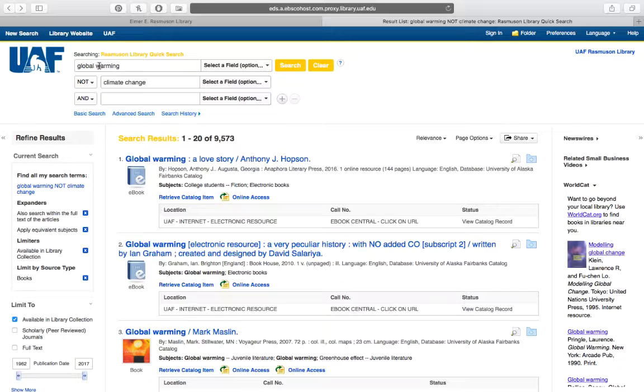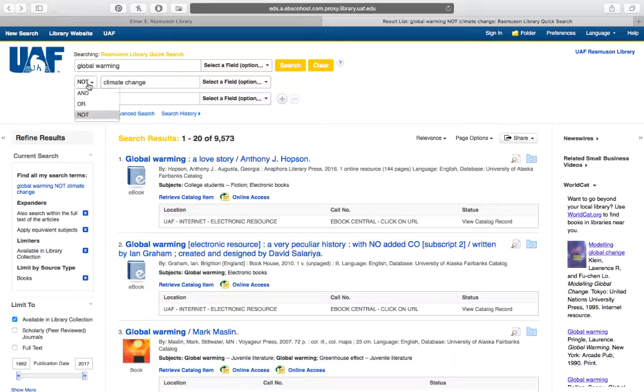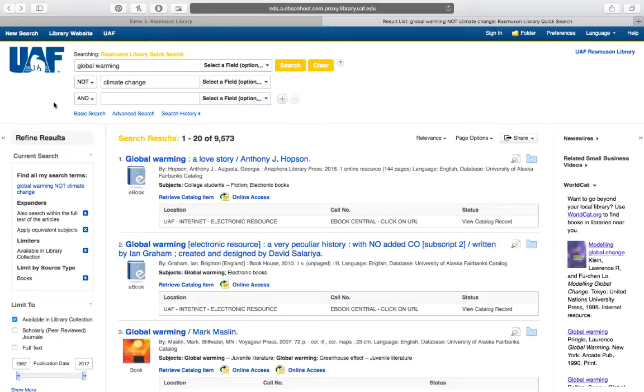You saw with our keyword searching that depending on the Boolean operator we used, our results changed quite a bit. And just to do a really quick review, that's because keywords are pretty nonspecific in the way that the search works.